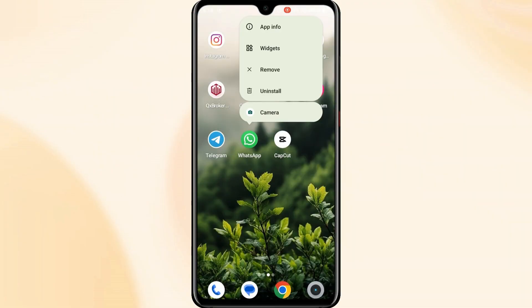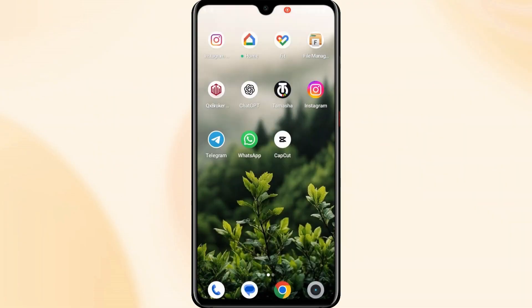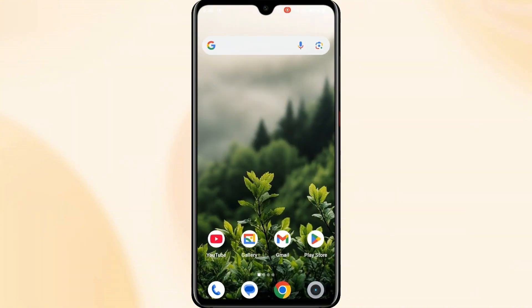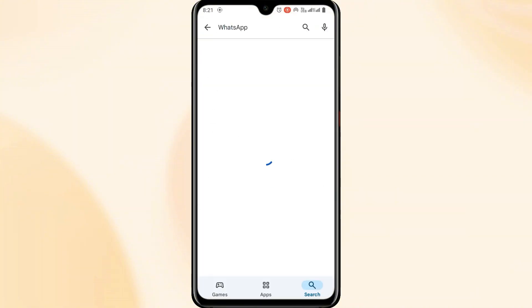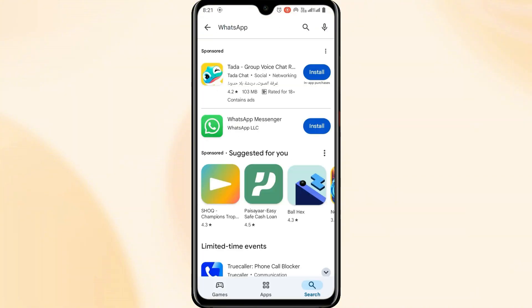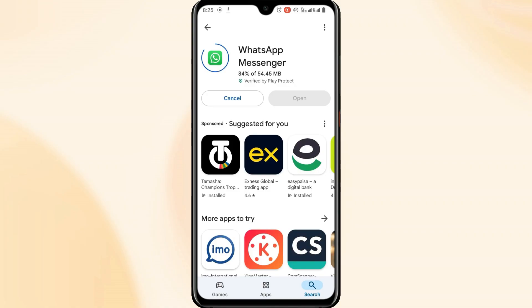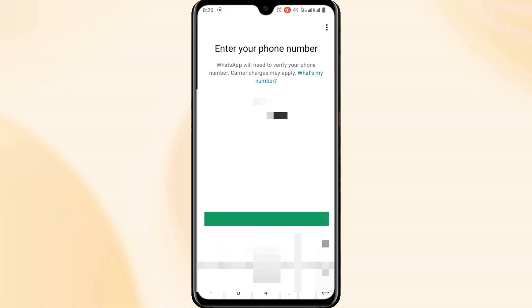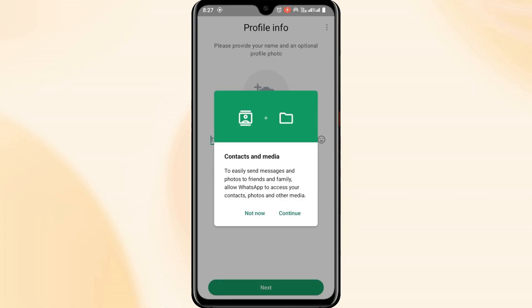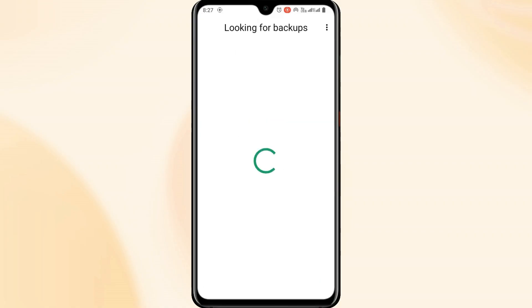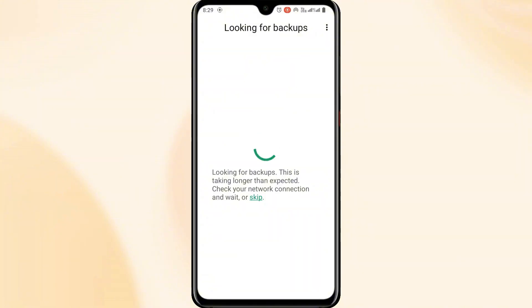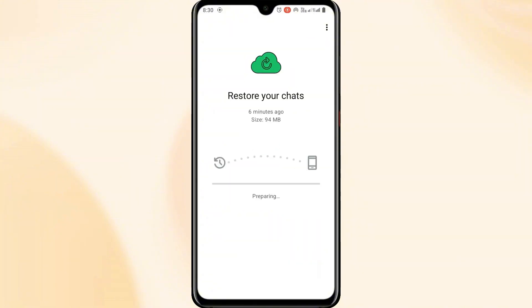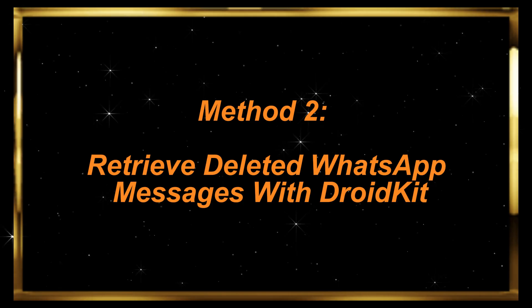First, uninstall WhatsApp from your Android phone. Then go to the Google Play Store and reinstall WhatsApp. Next, open the app and verify your phone number, and WhatsApp will detect an available backup and prompt you to restore it. Finally, tap Restore and wait for the process to complete.